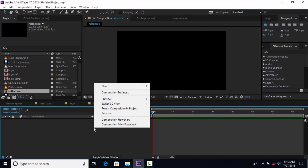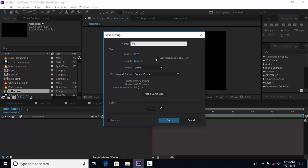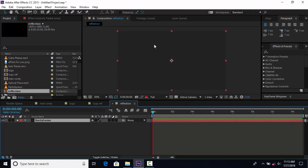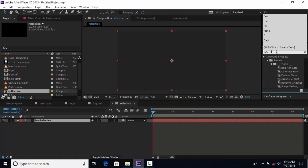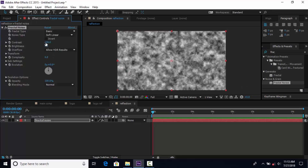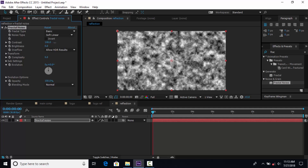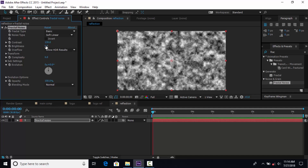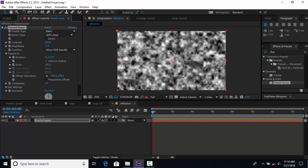Now create a new solid layer, rename it as Fractal Noise. Then search the Fractal Noise effect and apply it. Then go to the Effect Controls panel — change Contrast around 130, Brightness around minus 3, Complexity around 3. Then go to Transform and set Scale around 250.